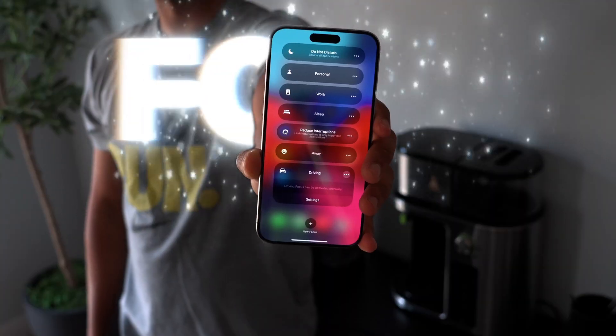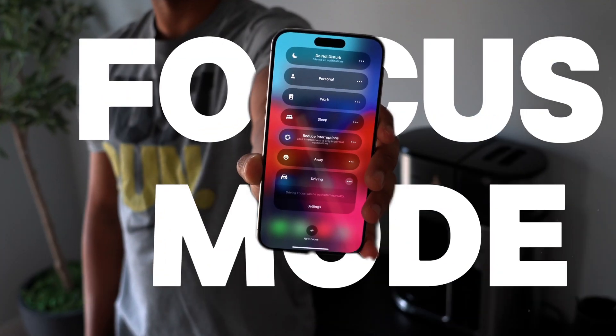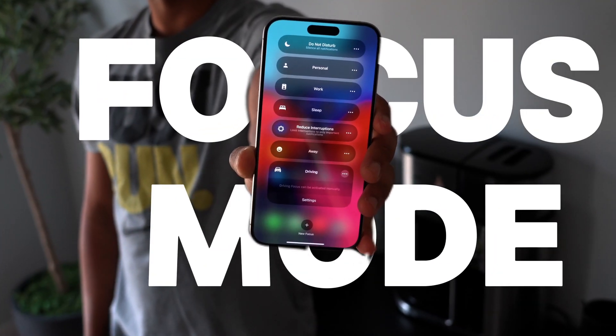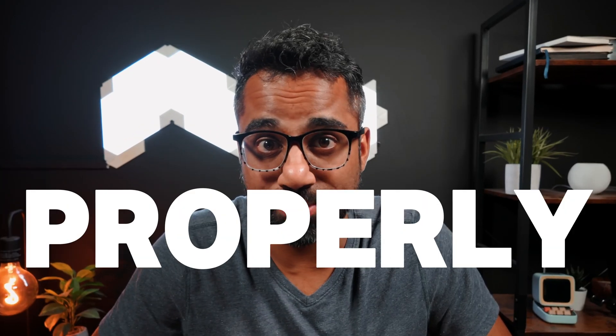My name is Jai. I make videos on the technology in our lives and how we can use it to make our lives easier. In this video, I'm going to show you how powerful Focus Mode can be when it's used properly.